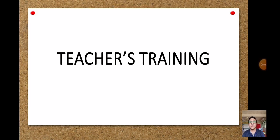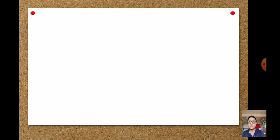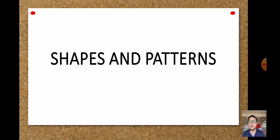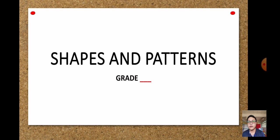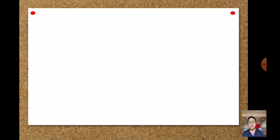Hello everyone. For today we have our teacher's training for kindergarten teachers. We are going to learn about shapes and patterns — that is our topic for today. The subject is English for Grade 1.